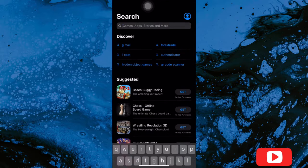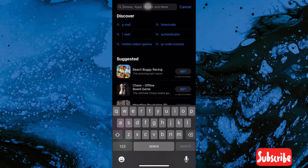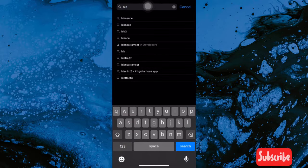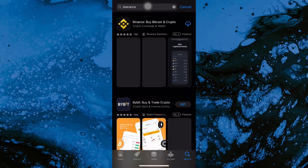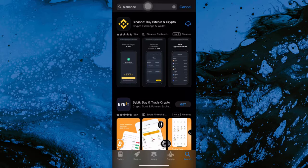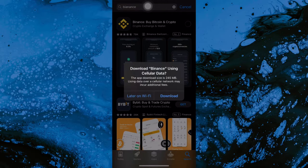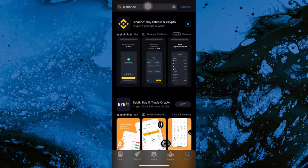First of all, you have to go to your Apple Store or your Play Store, type in Binance, and the app will show up. Press the download button to download the app. It will take some time depending on the network you are using.